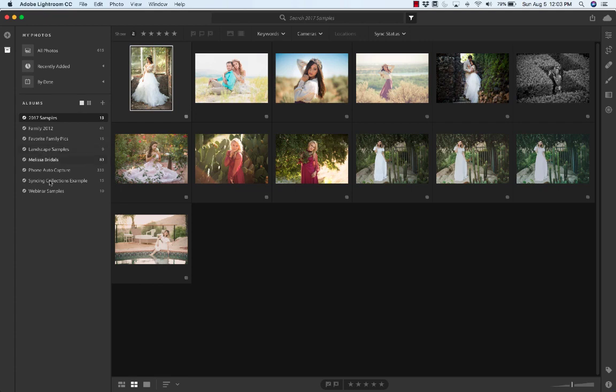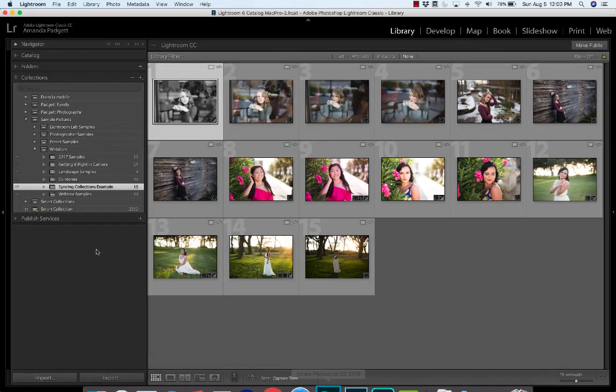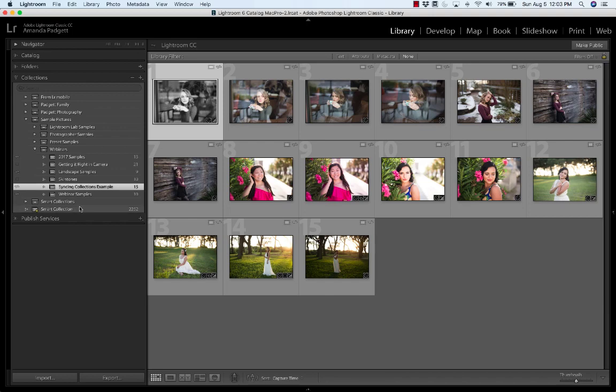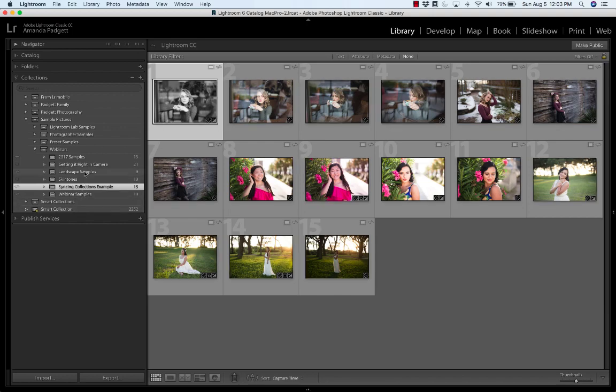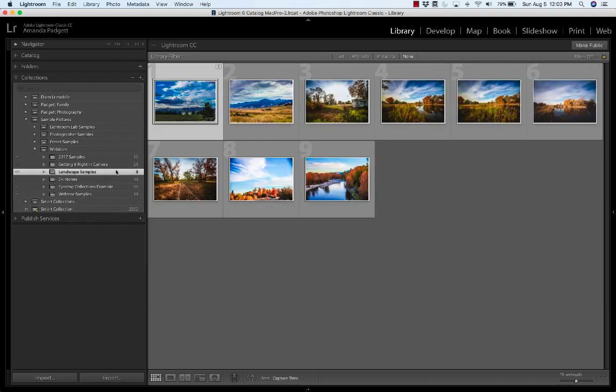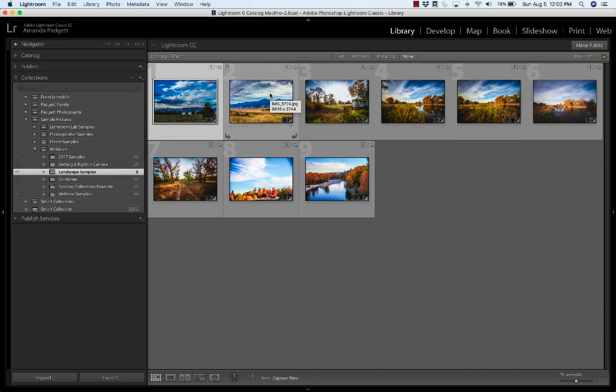I don't have any pictures in it. There's nine but the photos are missing because there's no smart preview. This album is actually on my external hard drive that I don't have here. So this was not a good example.